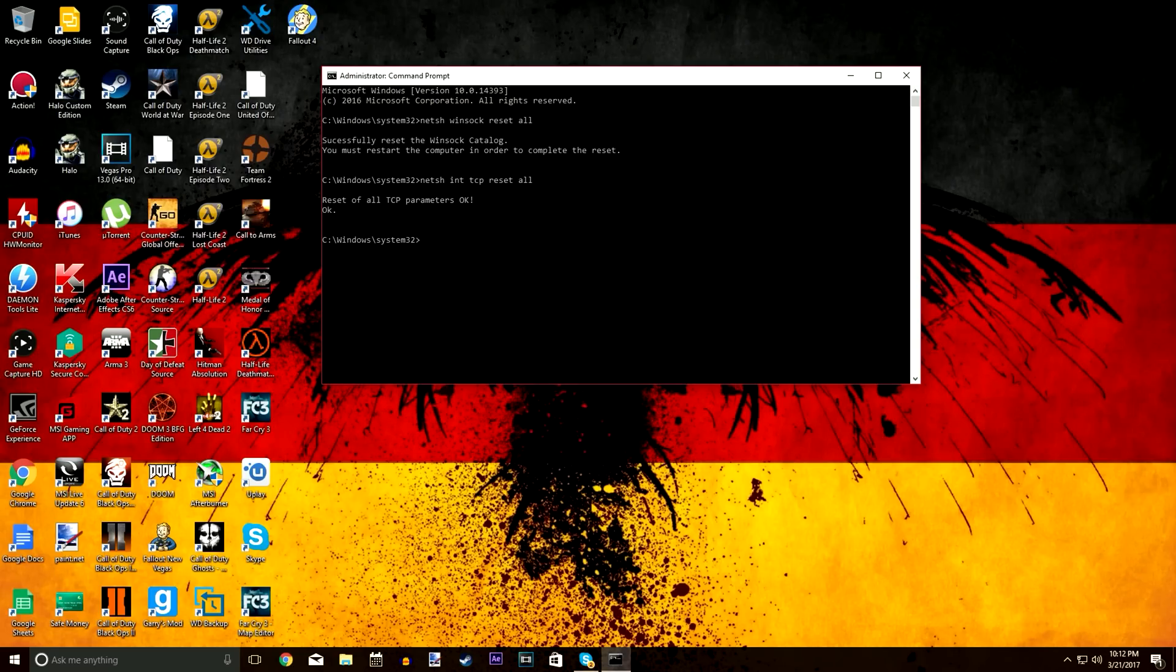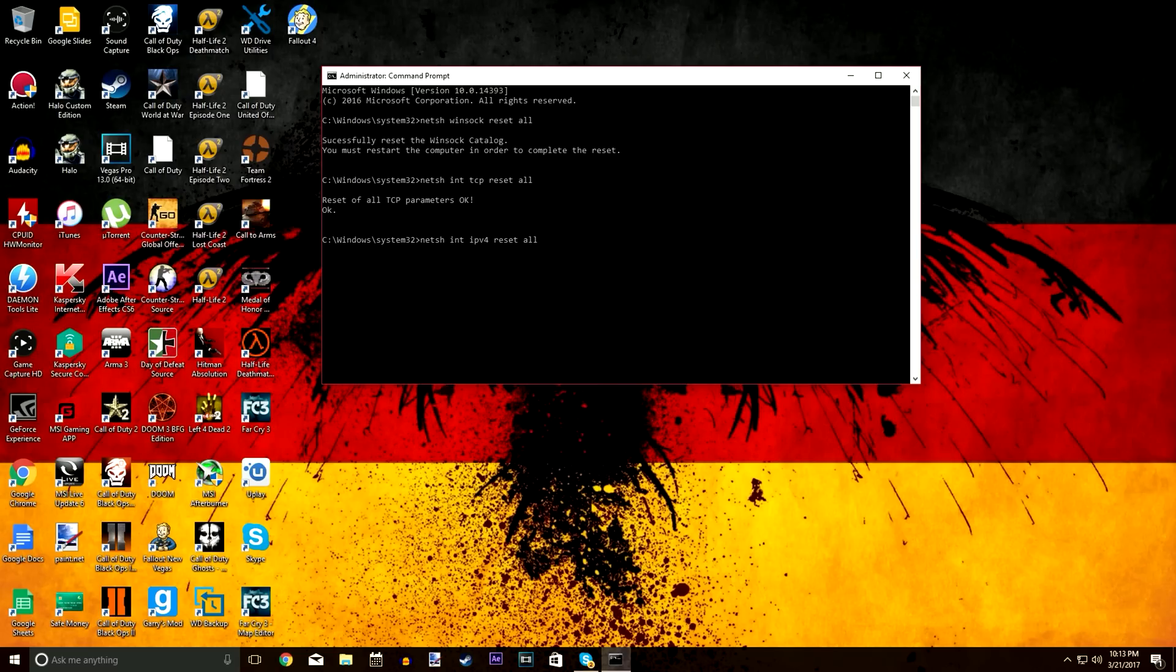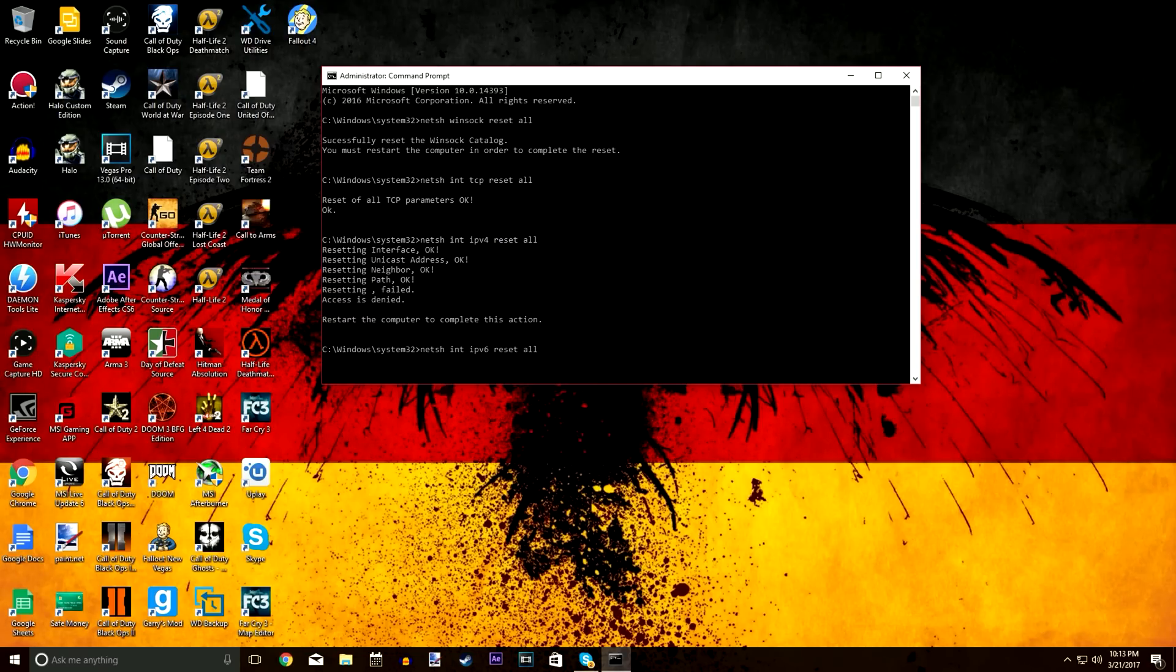The next two are very specific, kind of the same as the codes from the first video but more specific. The first one's going to be netsh space int space ipv4 reset all. Obviously you'll want to use this code if you use IPv4. And if you don't, you can do netsh space int space ipv6 reset all if you use IPv6.